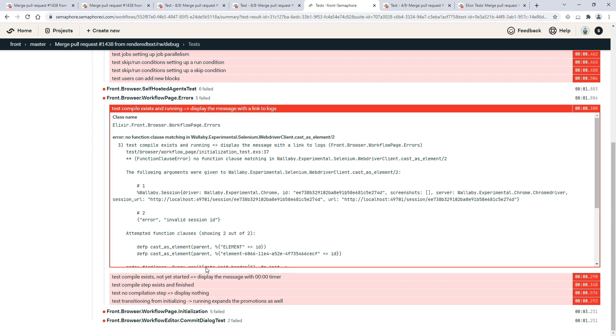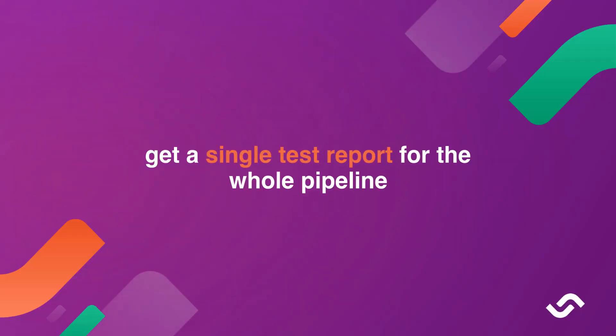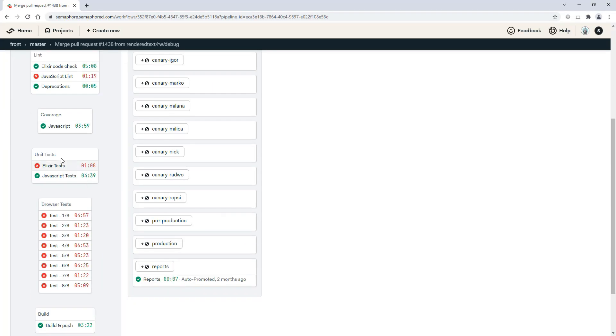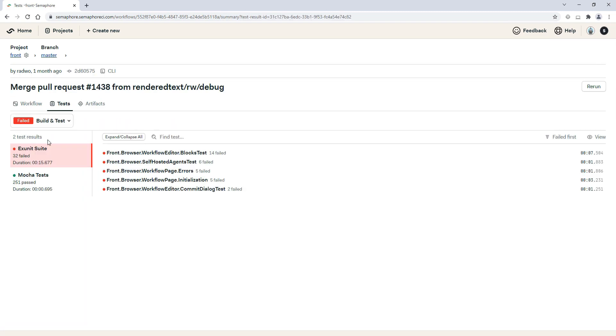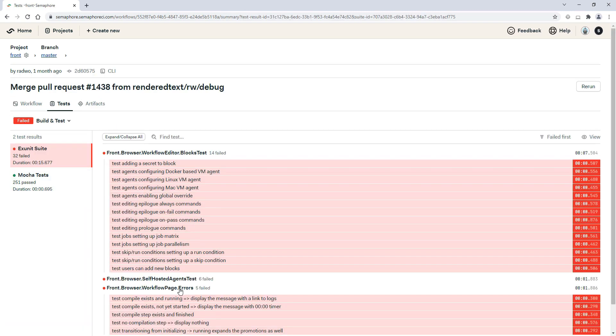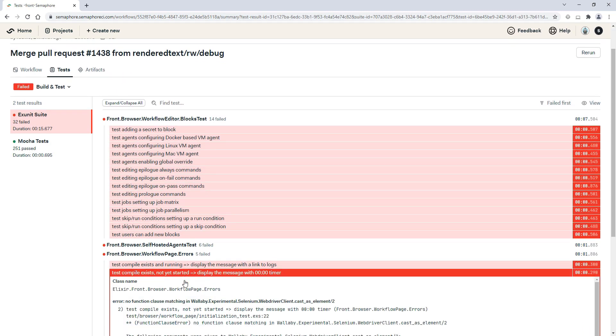Here's how it works. Get a single test report for the whole pipeline. Export your XML results from your test suite in each job and merge them into a single report for the whole pipeline.